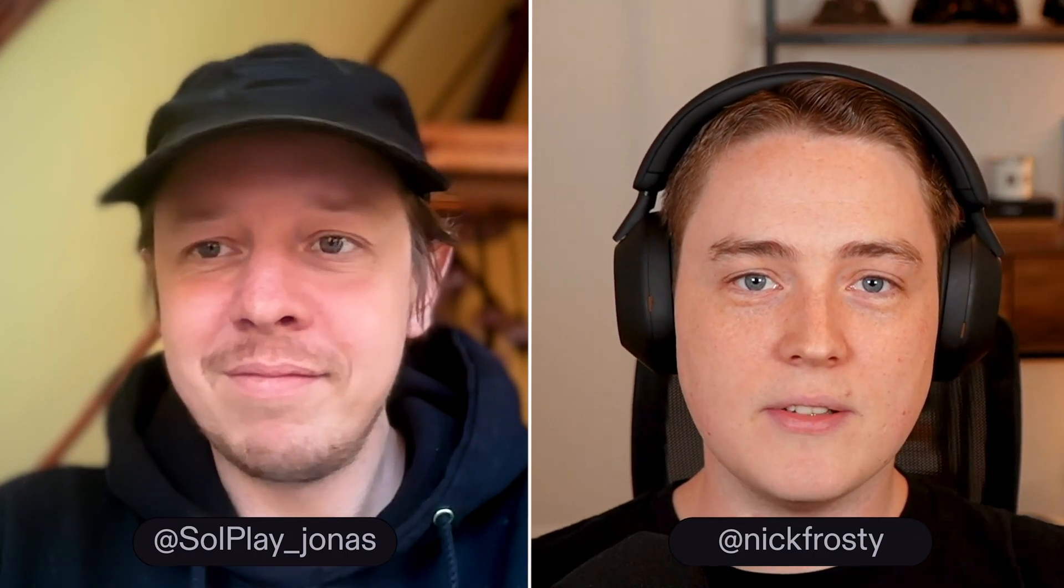Hello everyone, GM, GM, welcome to the Solana Changelog. I'm Nick from the Solana Foundation DevRel team, and today I've got Jonas with me.